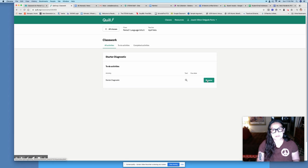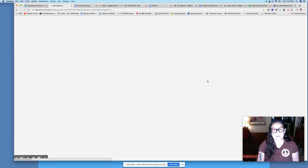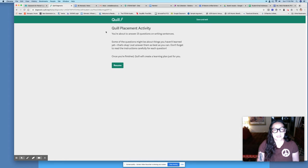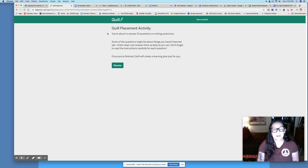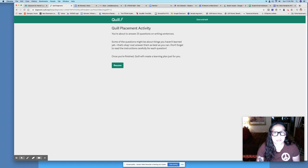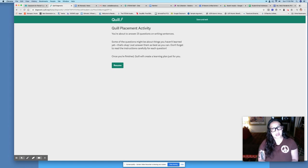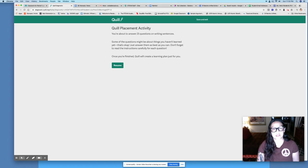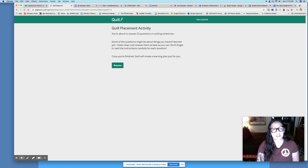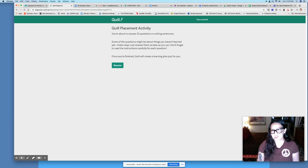I selected the most basic assessment because we've never used this website before, so I just want to see what you know and what you don't know. I've already started this as a student so yours should say start. Mine's going to say resume. It's going to give you some information about what's coming up. It should say you're about to answer 25 questions on writing sentences. Some of the questions might be about things you haven't learned yet and that's okay. Just answer them as best you can.